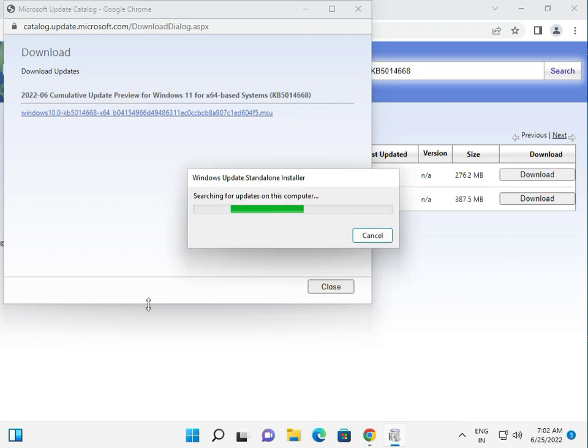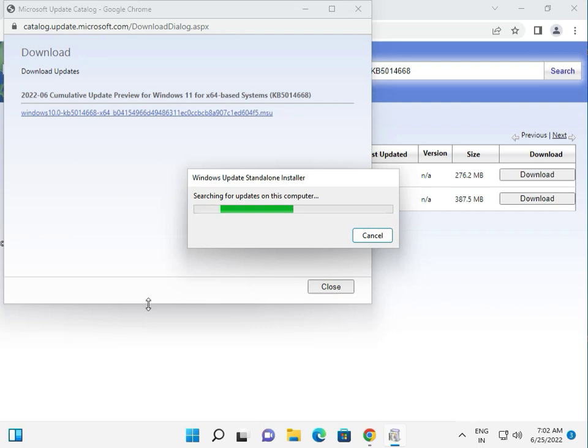Open it. It's searching for updates. If this is already installed in your system, it will show that. This is not installed because I already have it.